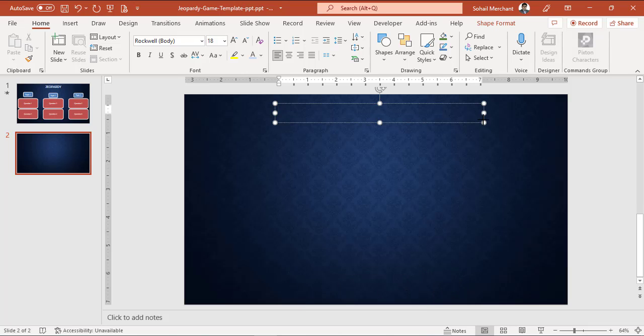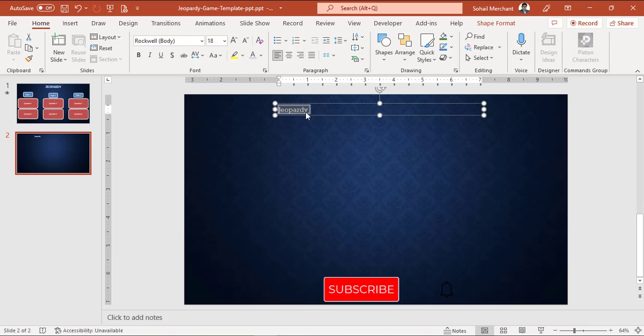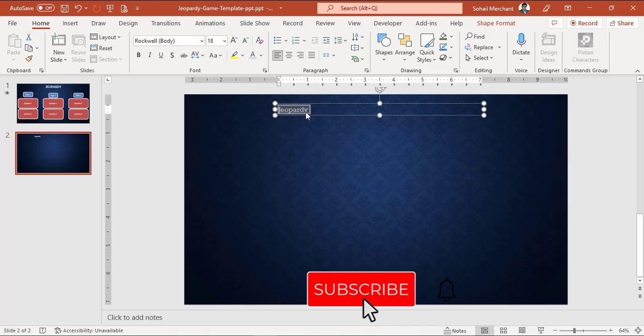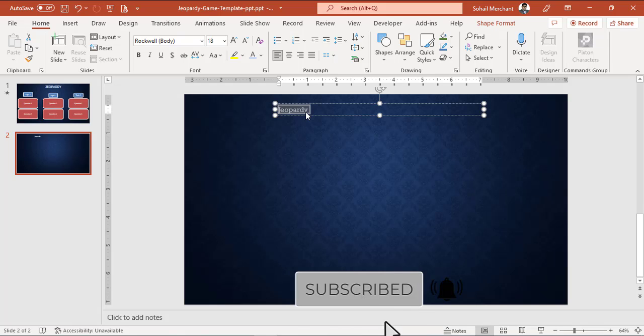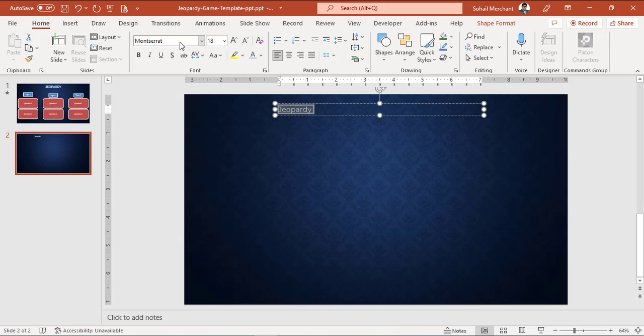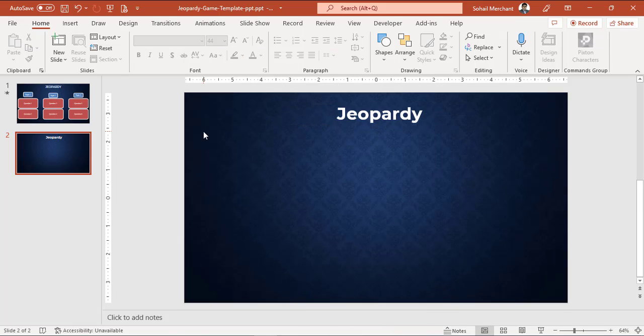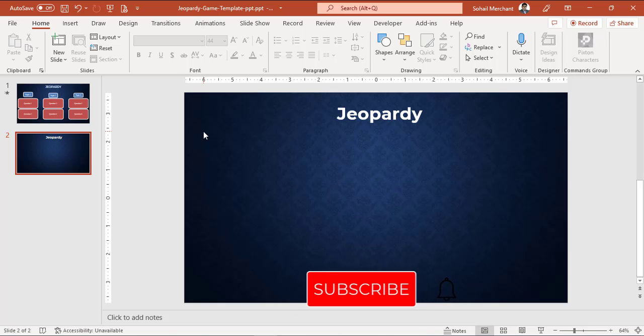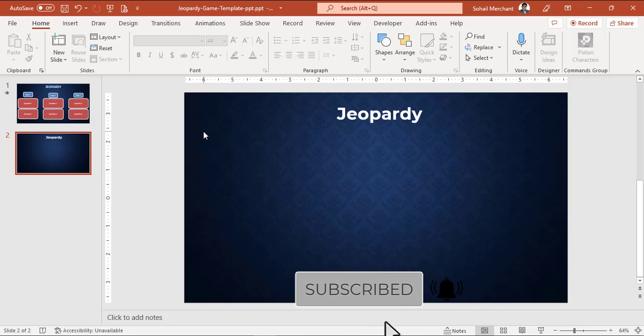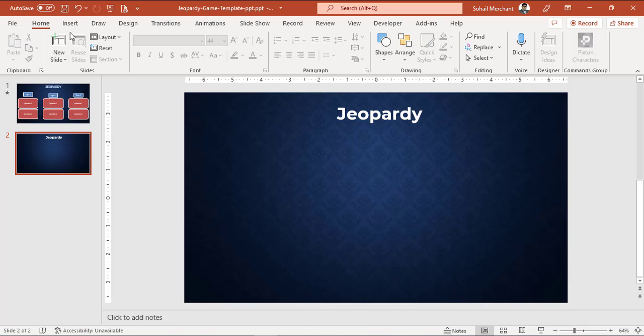Draw a text box and write the slide title. Change font size and font style according to your wish. Since we're going to work with multiple objects, it's better to enable the selection panel. For that, go to Home tab, Editing group, Select.